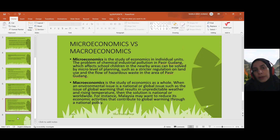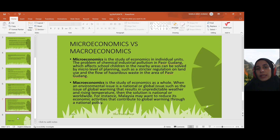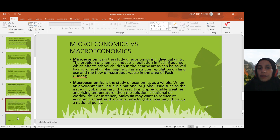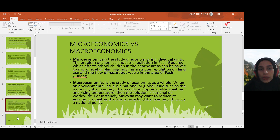The scope also involves microeconomics and macroeconomics. Microeconomics is the study of economics in individual units — specific and very detailed. For example, if environmental economics is dealing with microeconomics, the problem of chemical industrial pollution in Pasipudang affecting school children in nearby areas can be solved by micro-level planning, such as implementing stricter regulation on land use and the flow of hazardous waste in the area of Pasipudang.